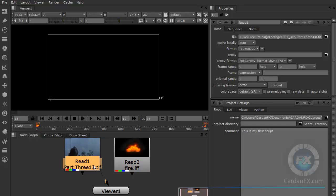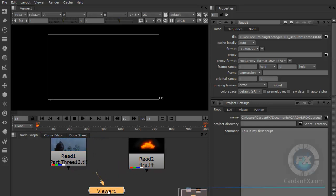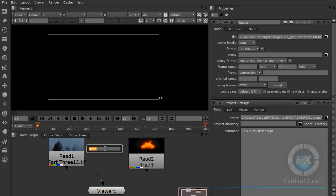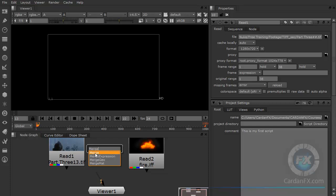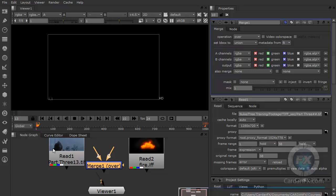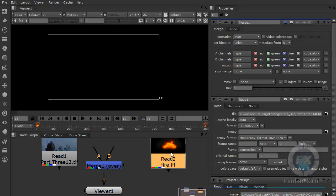Let me select these two objects, separate them, and then call another object. I'll press Tab and type M-E-R — you can see I have Merge. So I'm going to call the Merge node. The Merge node is the one that is going to allow me to fuse two objects into one. I'll take the output and connect that to my viewer. Obviously I'm getting nothing here because my Merge is not connected to anything.